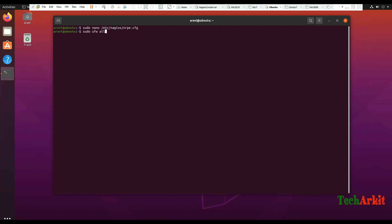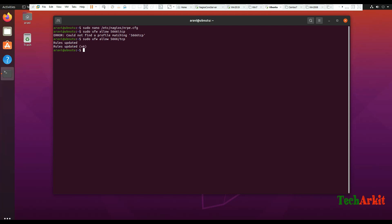Now allow port 5666 using the firewall. Run: ufw allow 5666/tcp. The firewall rule is now allowed.